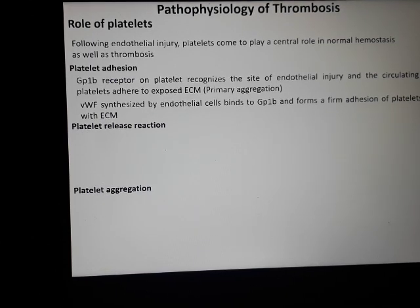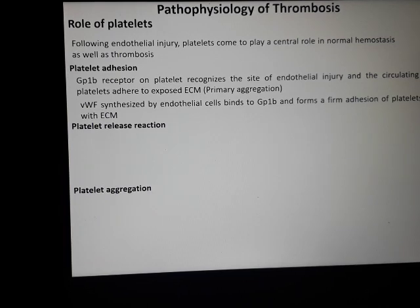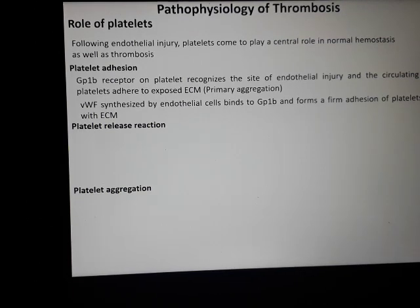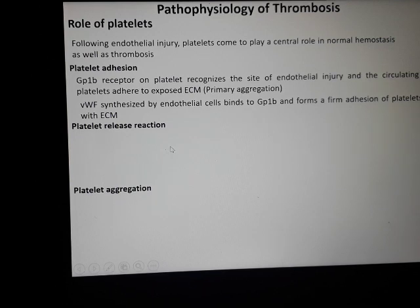Von Willebrand factor, synthesized by endothelial cells, binds to the glycoprotein Ib receptor on platelets and forms a firm adhesion of platelets with the extracellular matrix. In von Willebrand disease there is bleeding because of deficiency of this factor, so there is no platelet aggregation. Similarly, deficiency of the glycoprotein Ib receptor also causes bleeding — in both cases there will be bleeding.